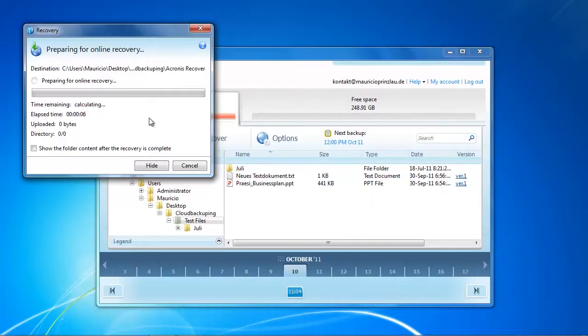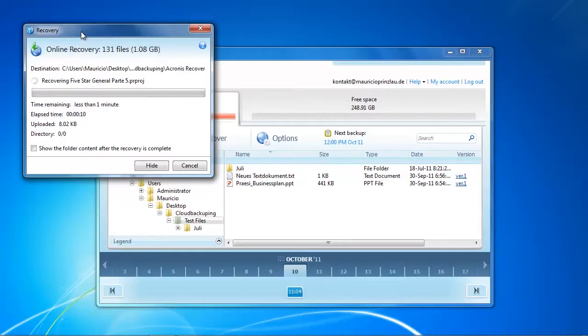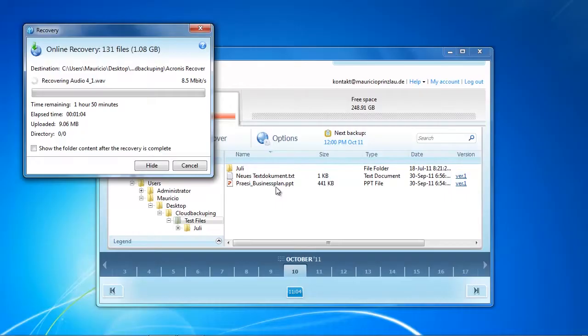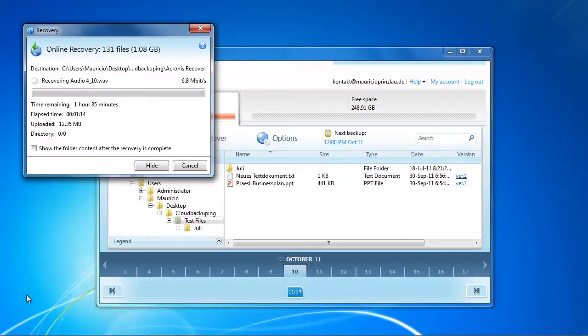Obviously you can also download and recover individual files. For example when you're working on an important project and your PC crashed and you need this file urgently, just right click on a file and download that accordingly. If you have a backup of 200 gigabytes you don't have to download the 200 gigabytes of files to actually get to work again on your project.